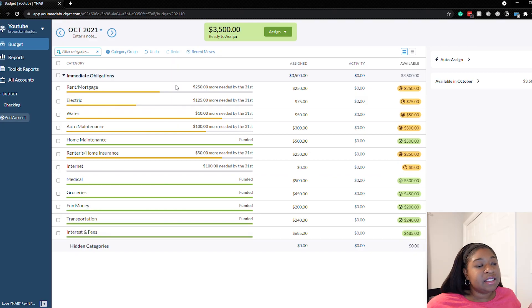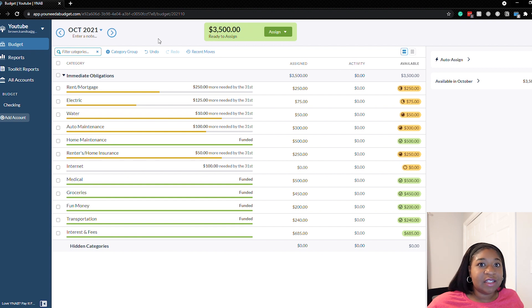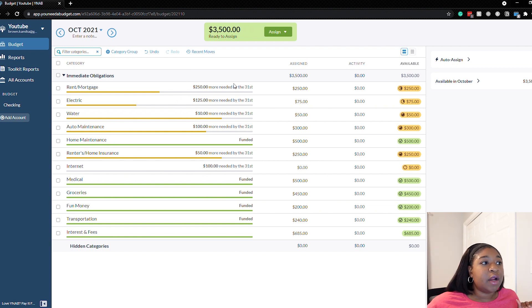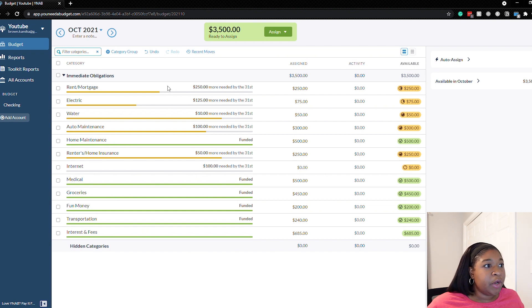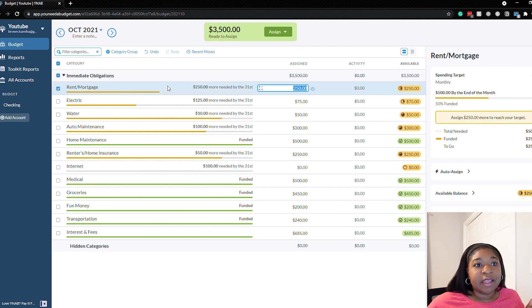This is my sample budget and what I've done so far is set target goals for each of these categories. If you take a look at the rent and mortgage category, the target is $500 by the end of the month.